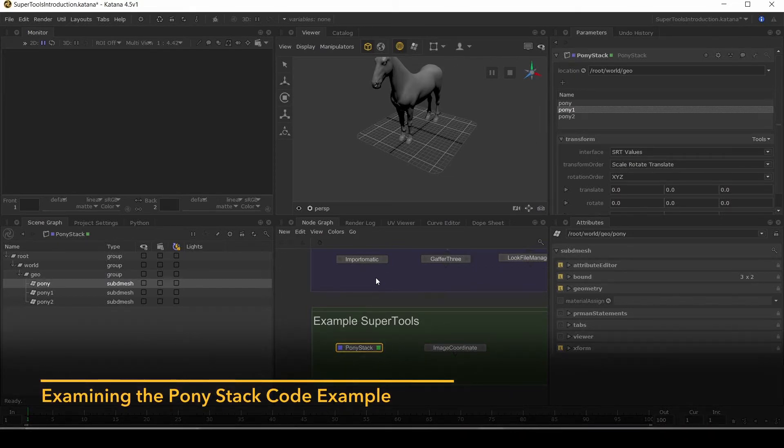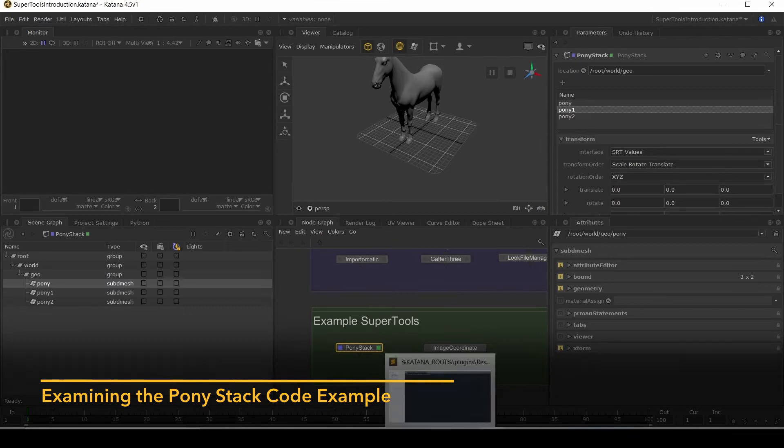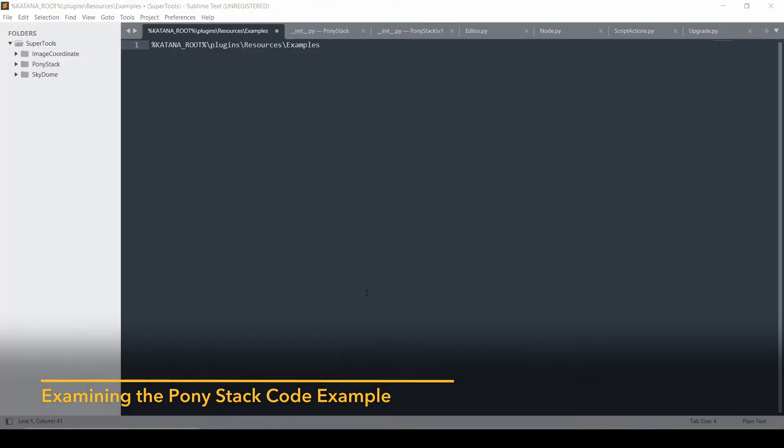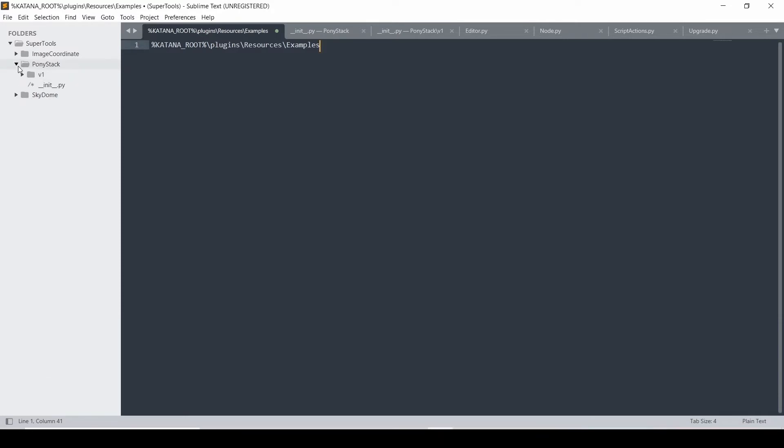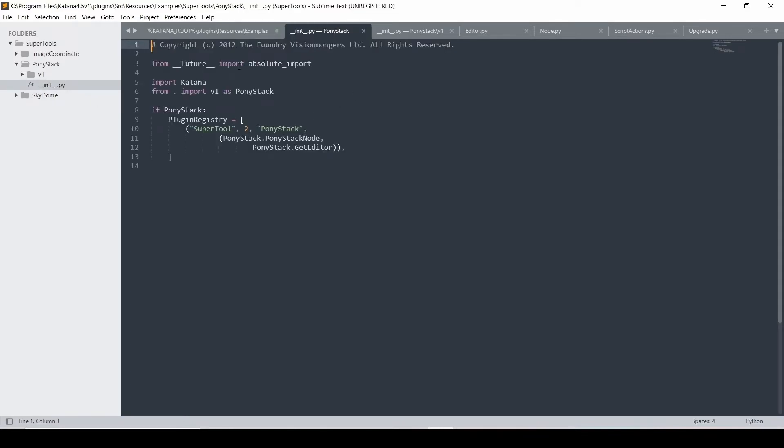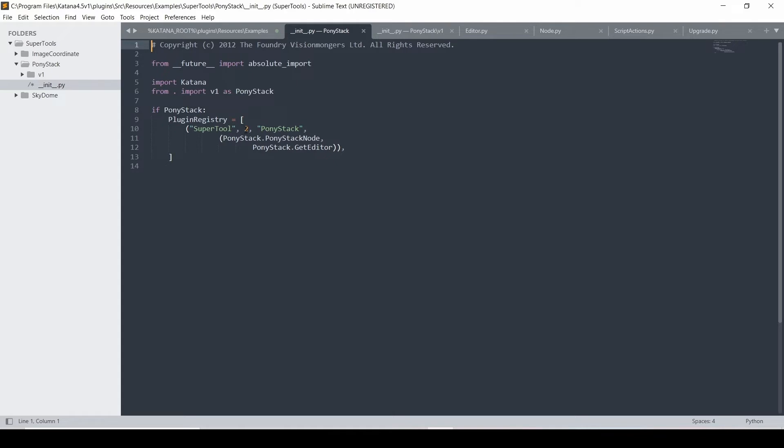So let's have a look at the underlying code. Let's jump back over here. Let's have a look at PonyStack. So we can expand this out. And it starts off with an init.py. And what this will do is register your super tool through the plugin registry. So it imports what version number you're on. So you use the folders as your versions. And this is doing version one as PonyStack. And then using the plugin registry, it says it's going to be a super tool with a minimum Katana version of two. The name is going to be PonyStack. And then it brings in the PonyStack node and the editor.